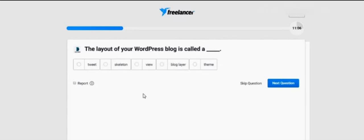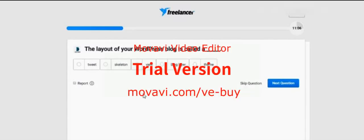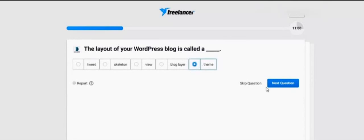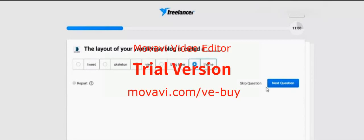The layout of your WordPress blog is called — options are: Tweet, skeleton, view, block layer, theme. I think it's theme. No other option is similar or confusing. It's straightforward — theme.